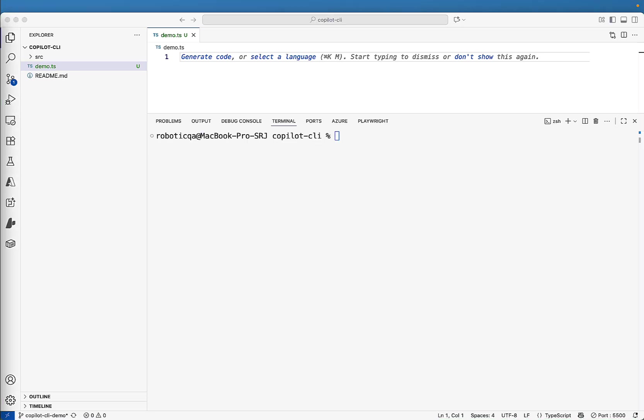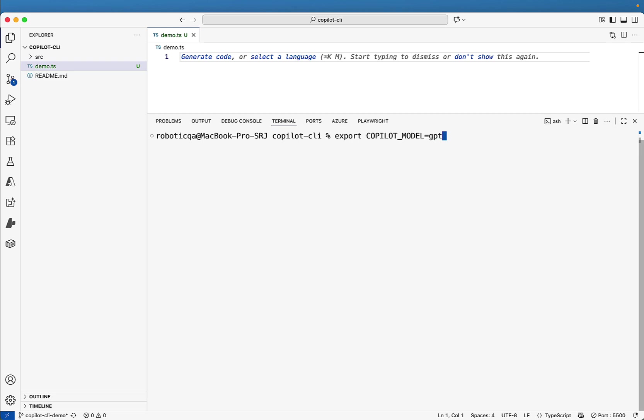So by default Copilot CLI uses the Claude Sonnet 4 model, but you can overwrite this by exporting the settings. In Mac, we can use the export keyword and use the key Copilot underscore model and you can set it to different one like GPT hyphen five and that's how you can overwrite the default model, which is used by GitHub Copilot CLI.